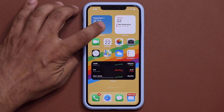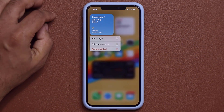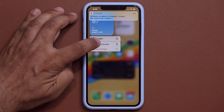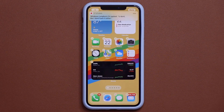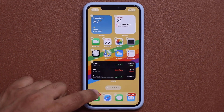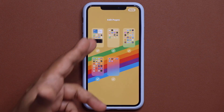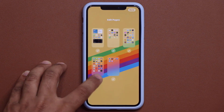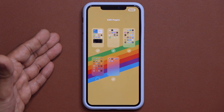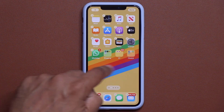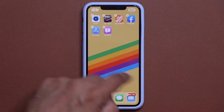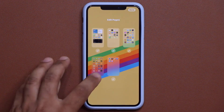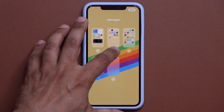I can press and hold anywhere on the screen to get the option to edit the widget or edit the home screen. Tapping 'Edit Home Screen' brings up a brand new interface at the bottom showing all my home screens with their apps. I can disable a home screen I don't want to see — tap on it and it's hidden. Tap that interface again anytime to access all your home screens and re-enable them.